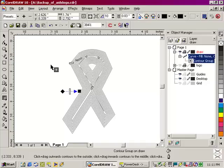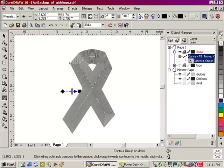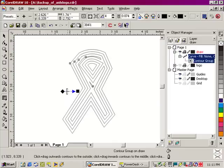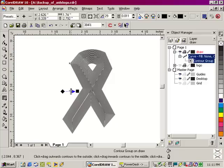Again, if I want to increase or decrease my contour offset, I can drag the interactive slider left or right. Dragging right increases the number of lines in the object, so it decreases the offset. If I go to the left, it increases the offset, which decreases the number of lines.